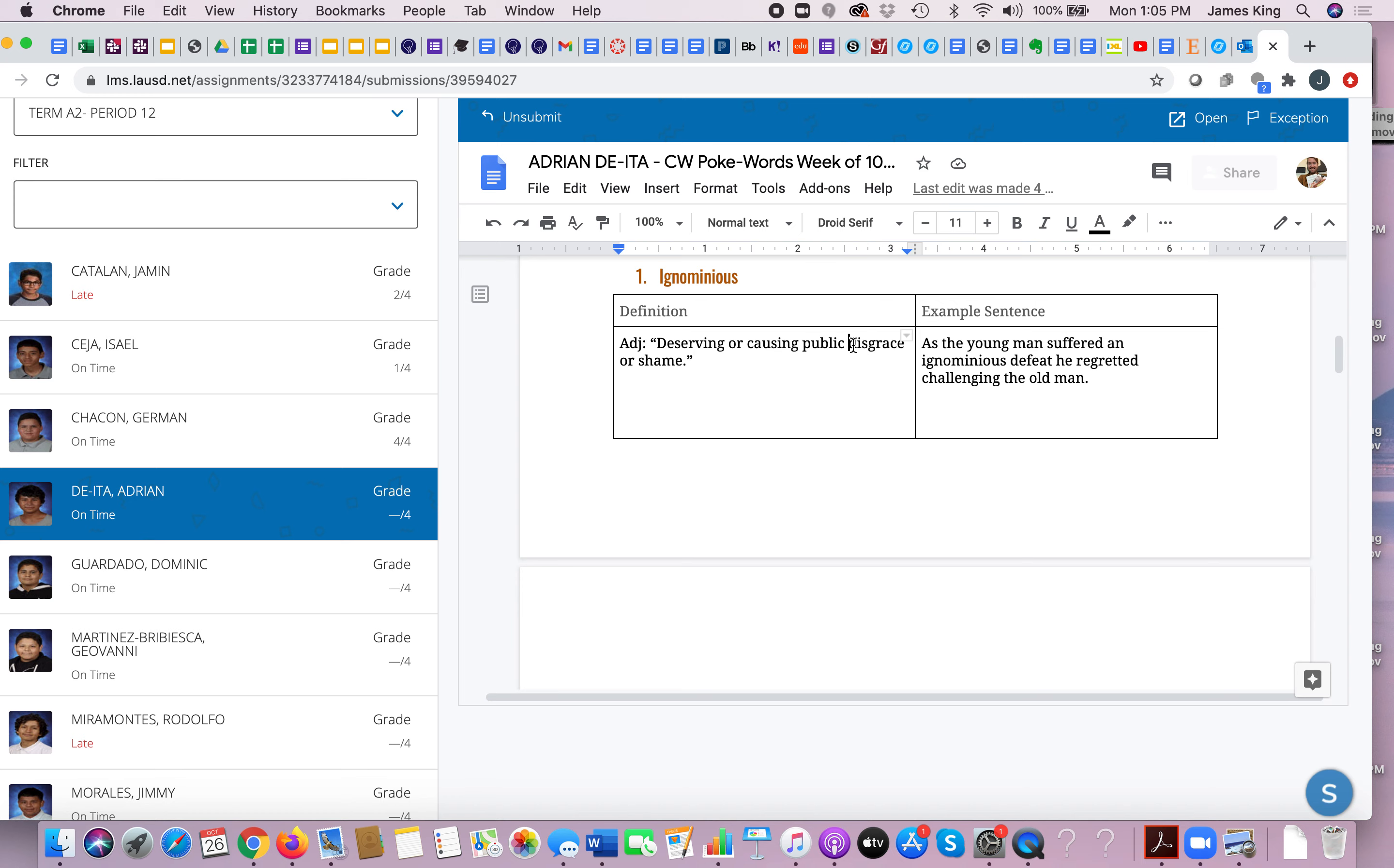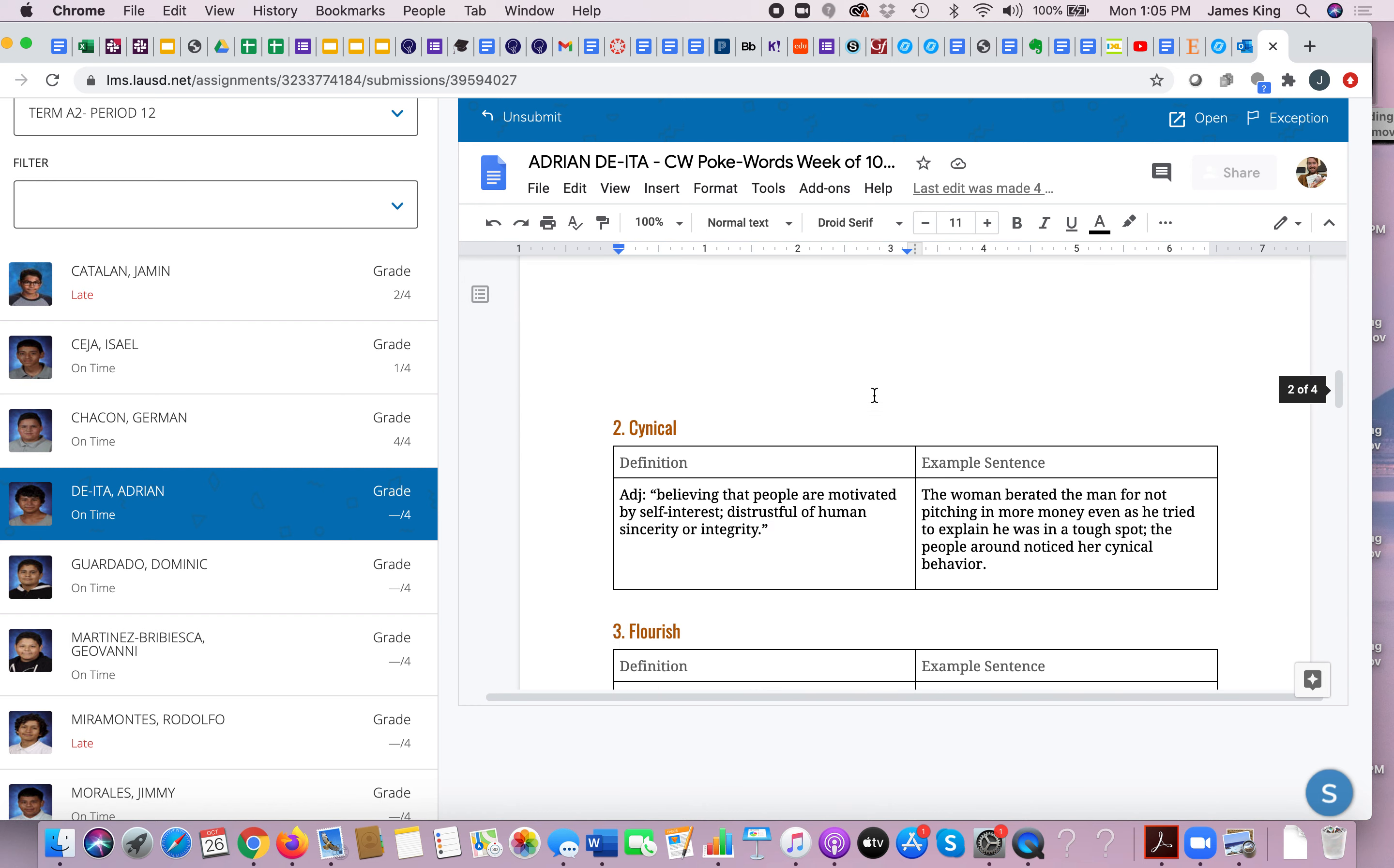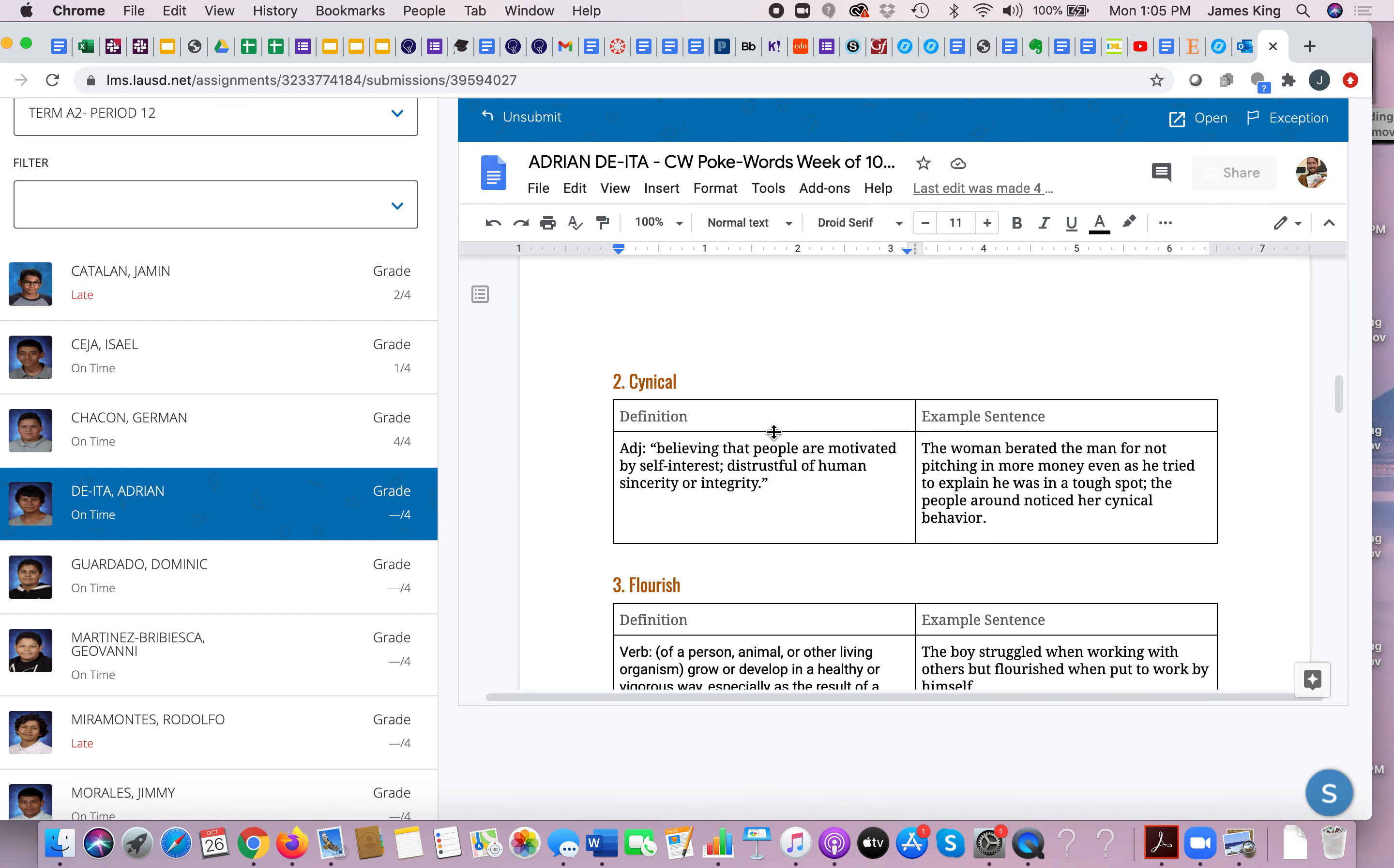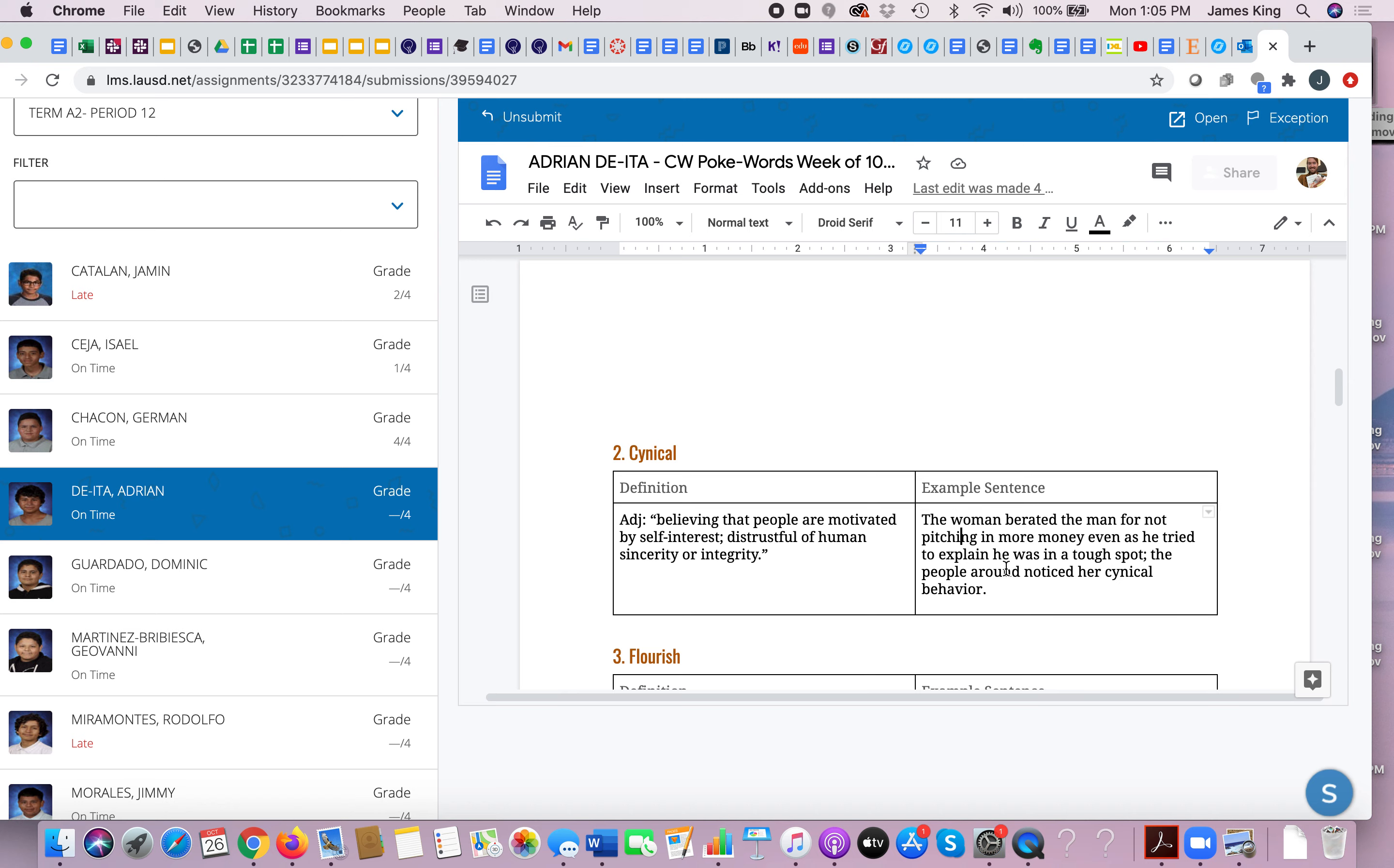Now the word cynical: believing that people are motivated by self-interest, distrustful of human sincerity or integrity. And I also really liked Adrian's example sentence for this one here. The woman berated the man for not pitching in more money even as he tried to explain he was in a tough spot. The people around noticed her cynical behavior.